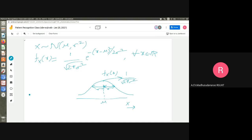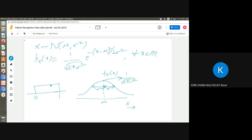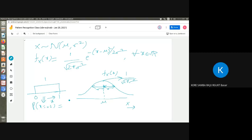Last question: this is a uniform distribution on the interval 0 to 1. What should be the height? The height is 1, because the total area must equal 1 — it's a probability density function. Then what is the probability that x equals 0.2?